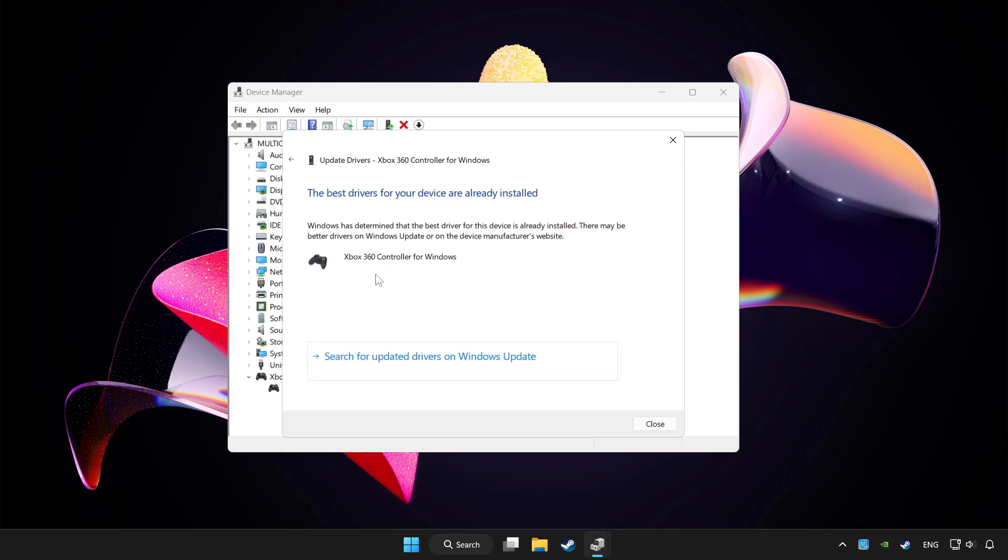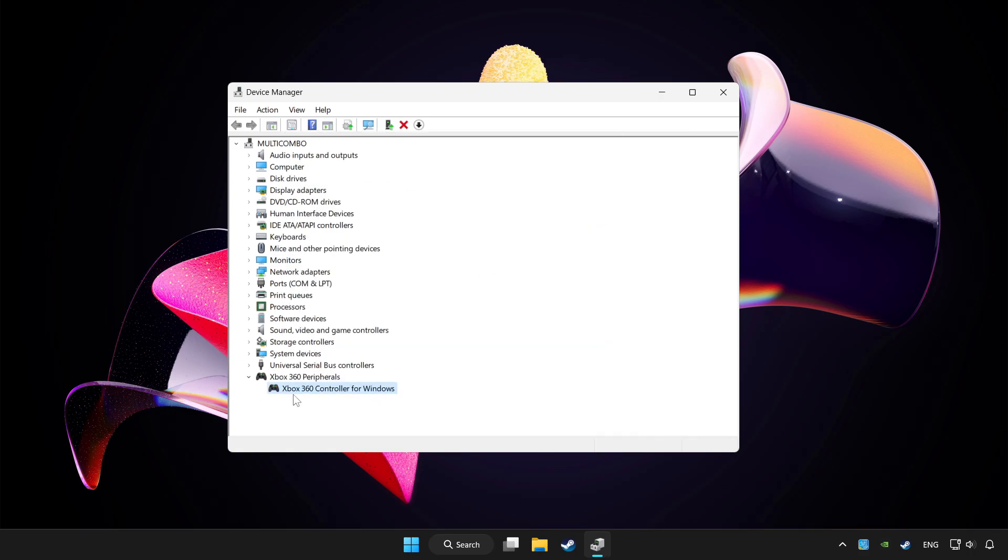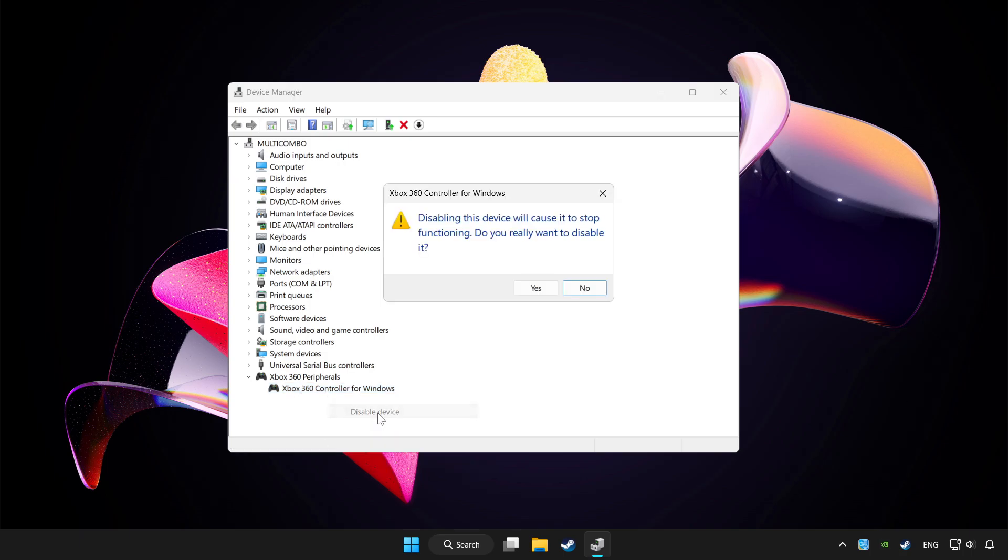Wait. After completed, click Close. And right-click your controller and disable device. Click Yes.